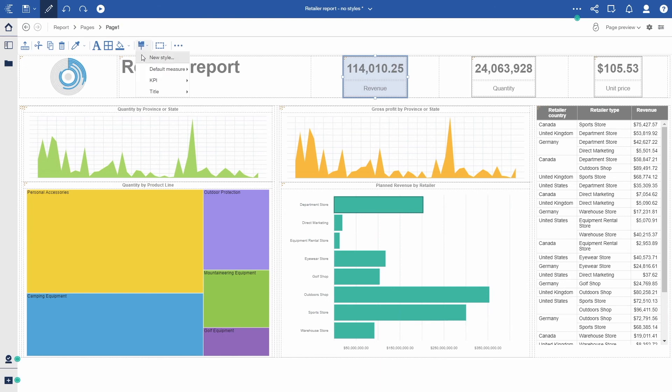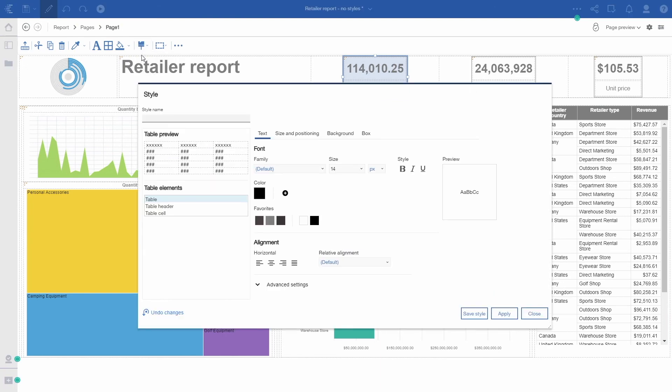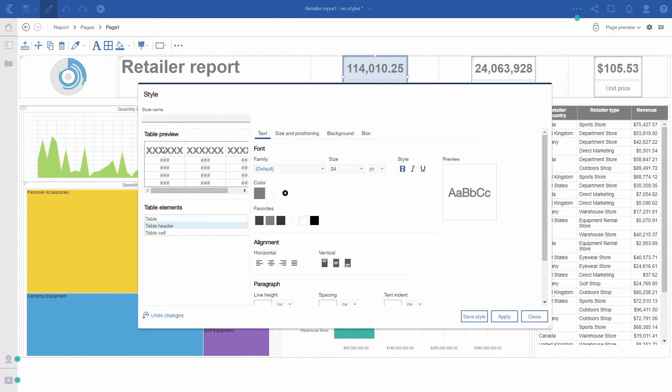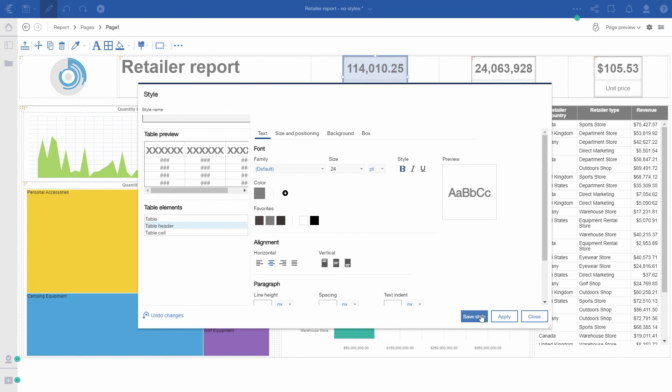launch the new style dialog and see all the changes that are already made to this object, give it a different name or the same name, and click save style. Now that style will become available under my colleague's profile.